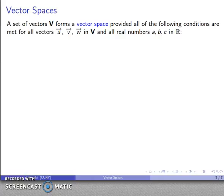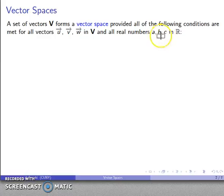A set of vectors forms a vector space provided that all of the following conditions are met for any vectors u, v, and w in our set of vectors and all real numbers a, b, and c, which are part of R.